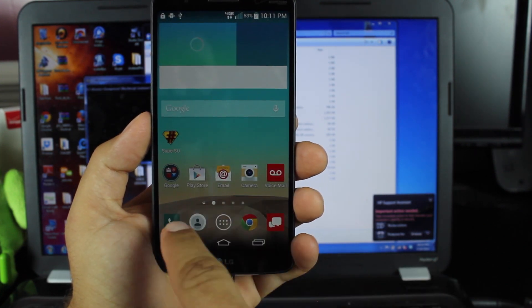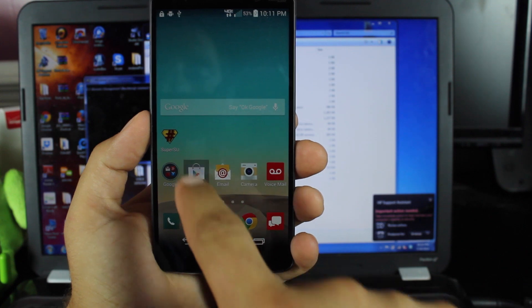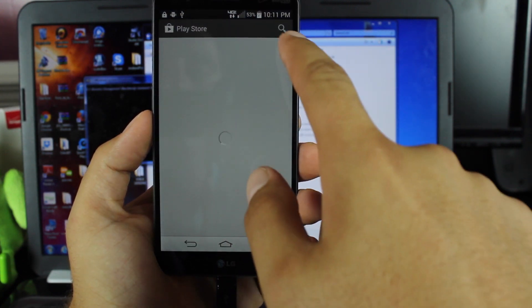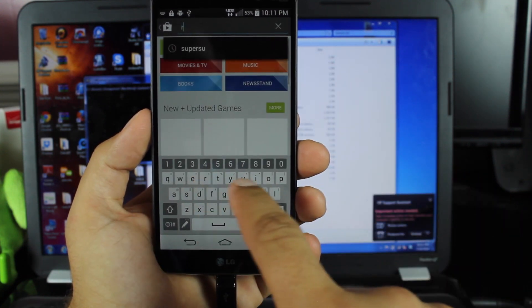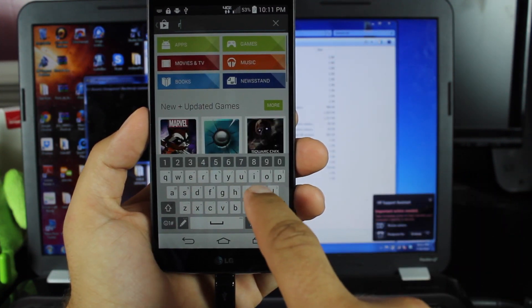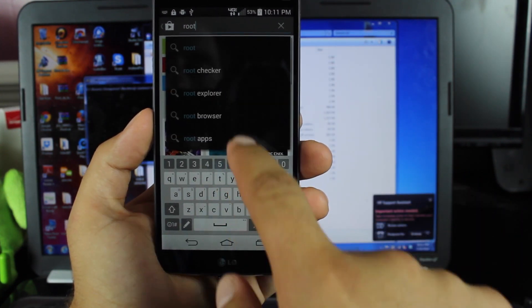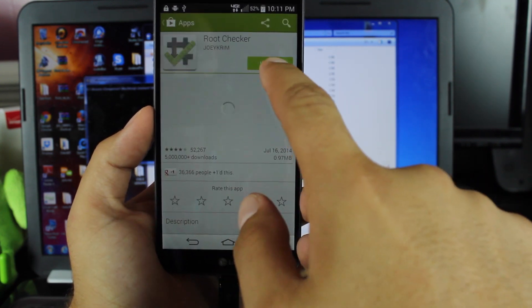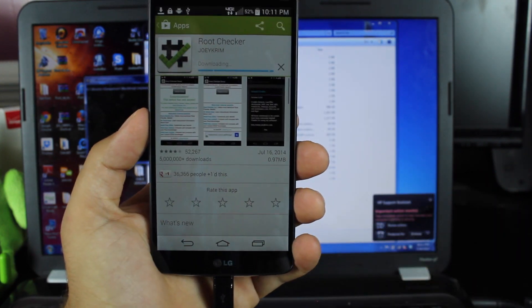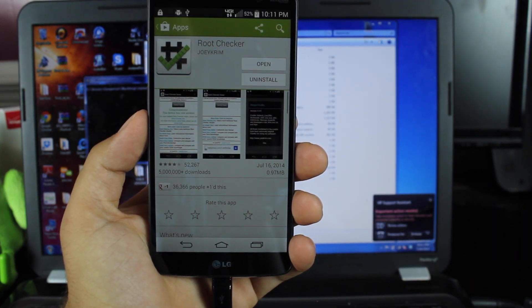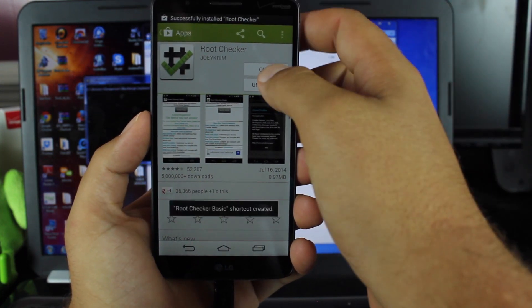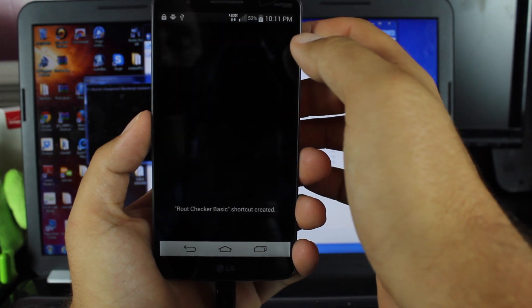Then we'll head back into the Play Store. Download the root checker. We'll go ahead and open that and verify root.